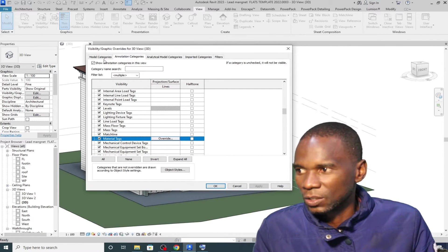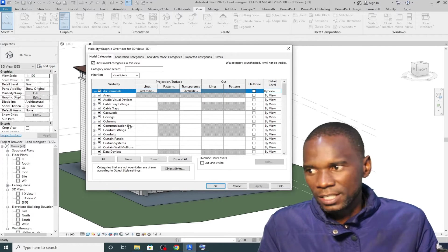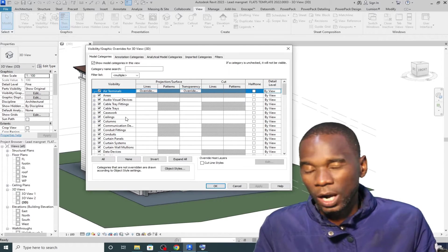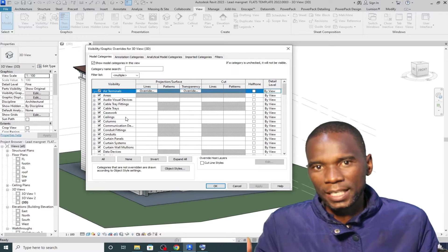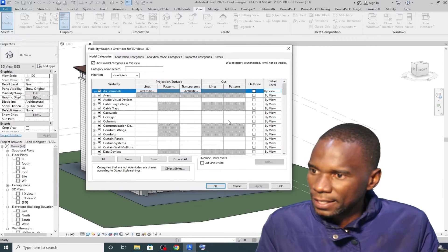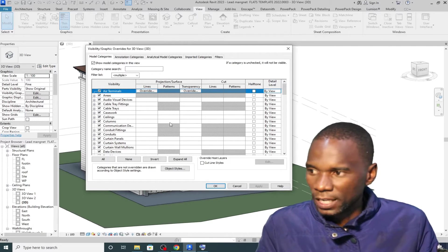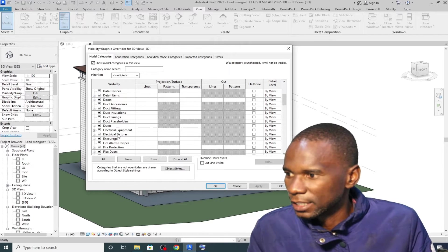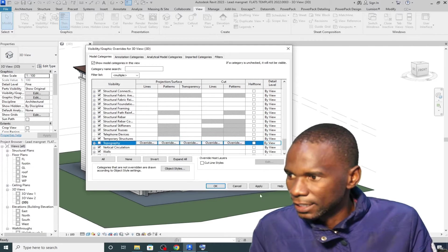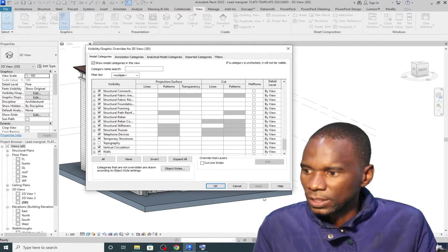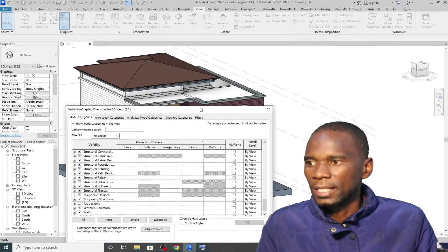Under the Model Categories, these are model elements — it's very easy to understand. I'll focus on turning on and off certain things and how that can help you work within your model. There are other things like cut patterns and line styles that can also be configured here. For example, if I go to Topography and just turn it off, click Apply — you see it's going to disappear. The topography has disappeared.